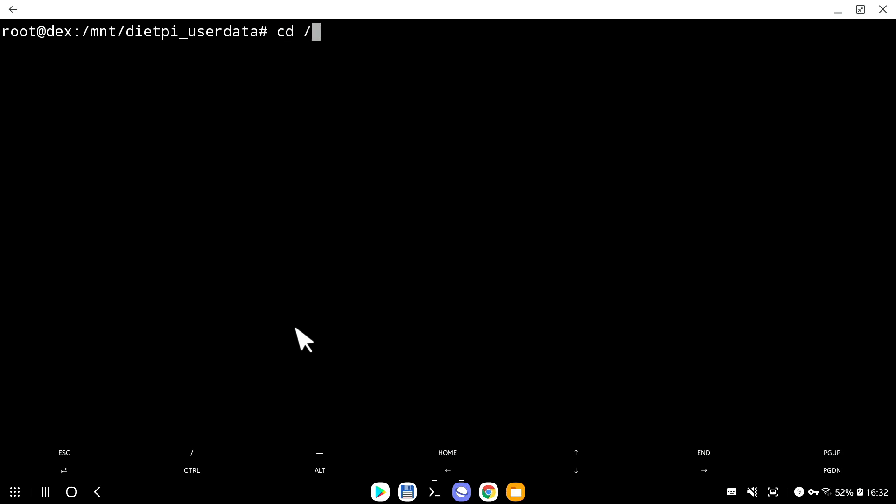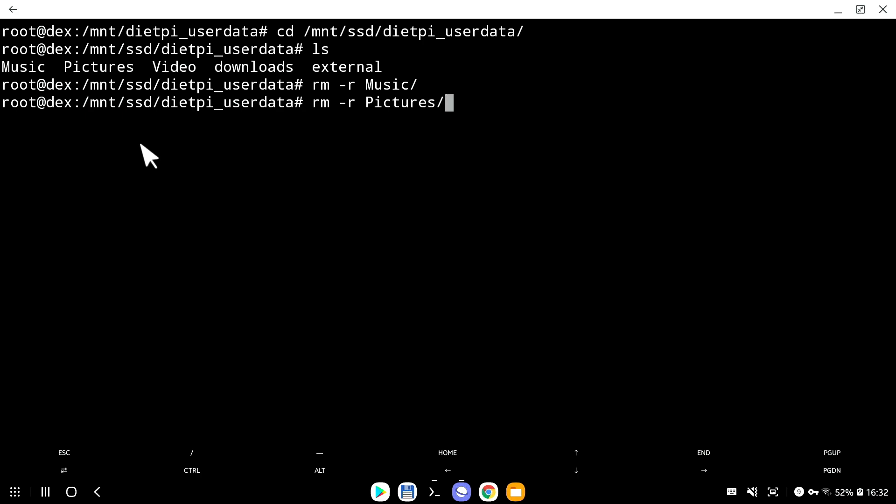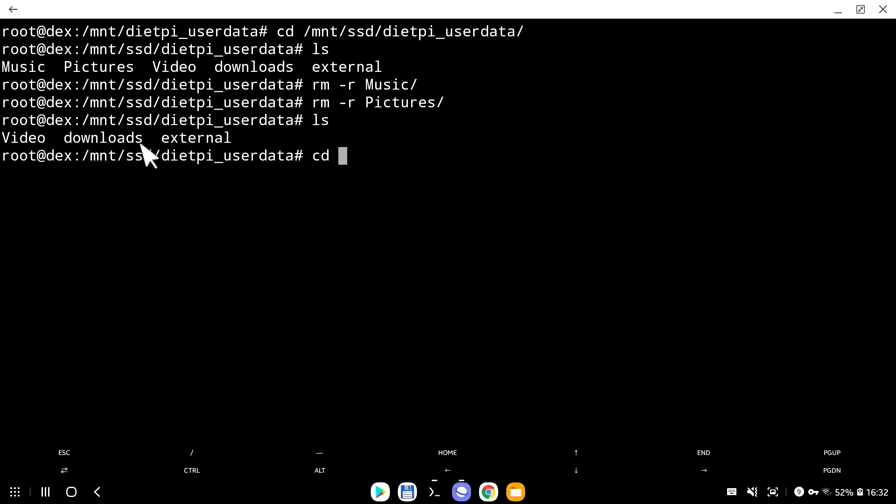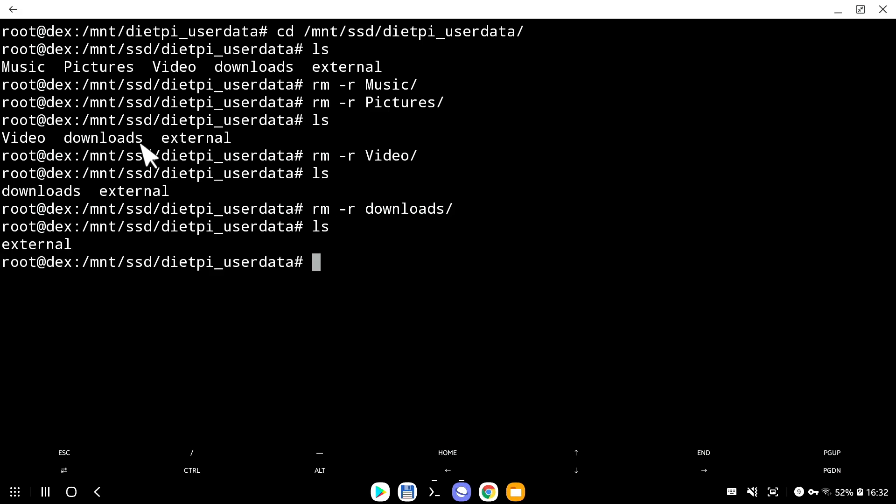So now let's say you by accident went inside your DietPi user data, and you just messed up. You just went and removed folder music, you removed folder pictures, you removed folder video, and you haven't realized, but you actually removed folder downloads as well. You just lost half of your data. How to get it back?